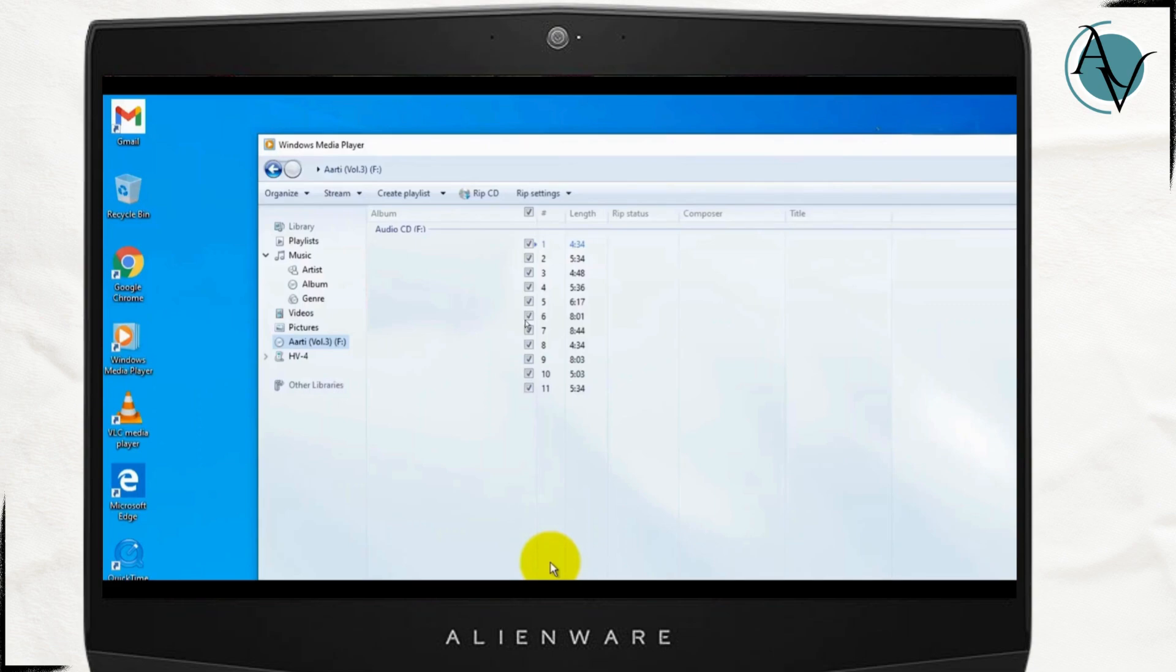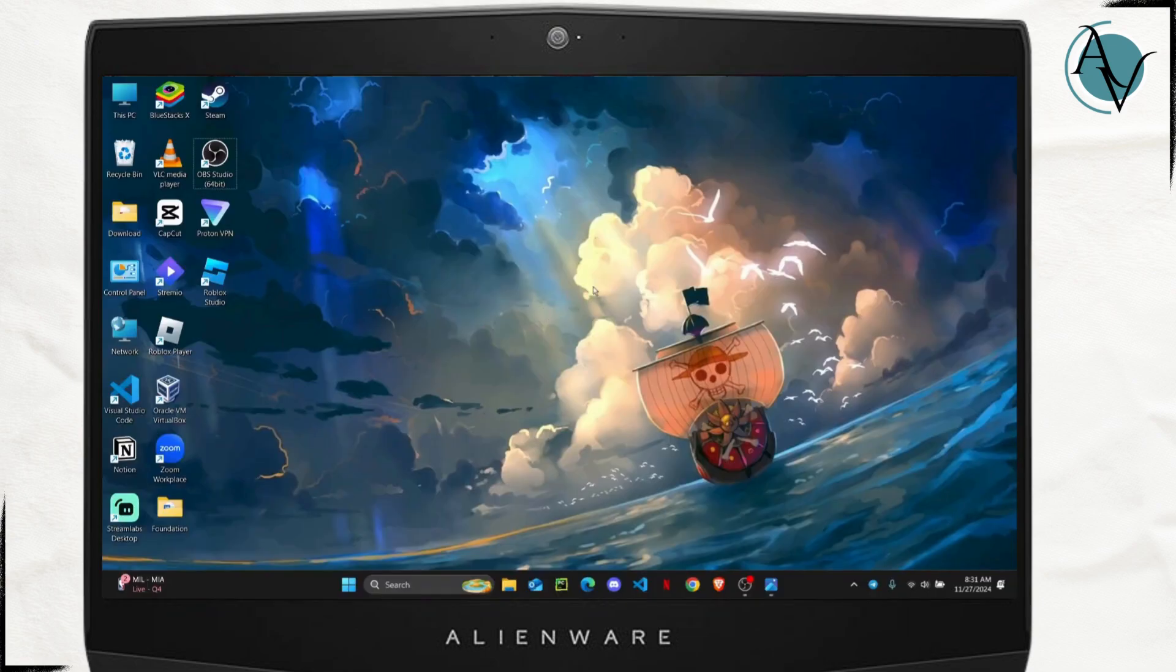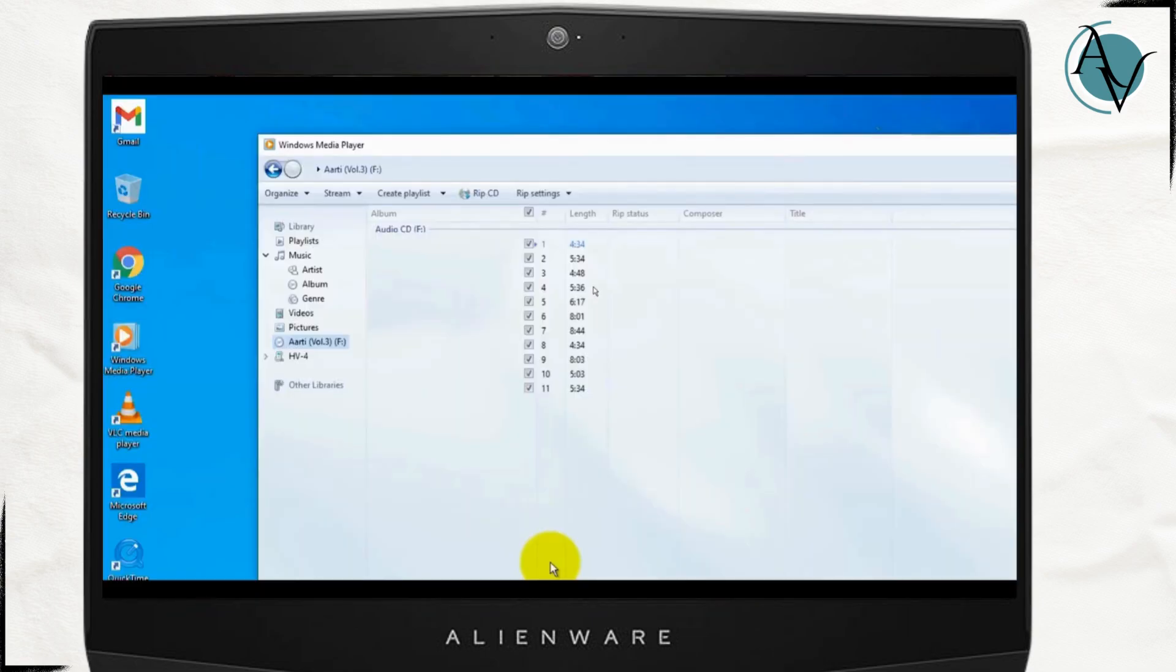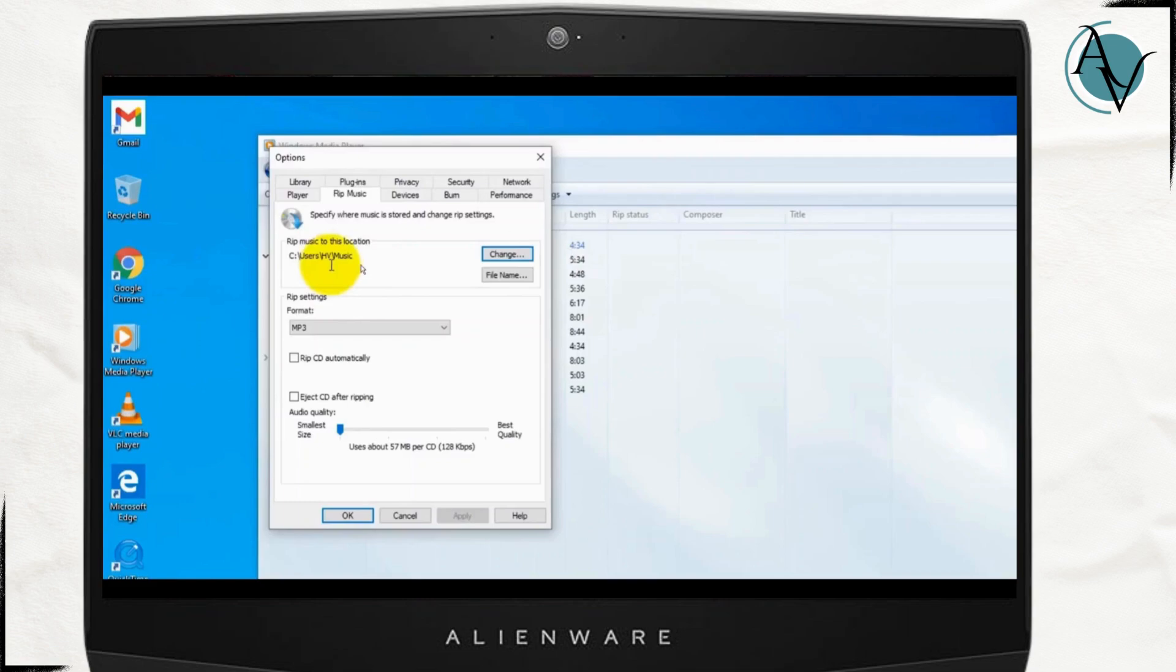Now what you want to do is select these files and once you do that you will have to press on this little RIP settings and click on more options. This window will pop up on your screen.